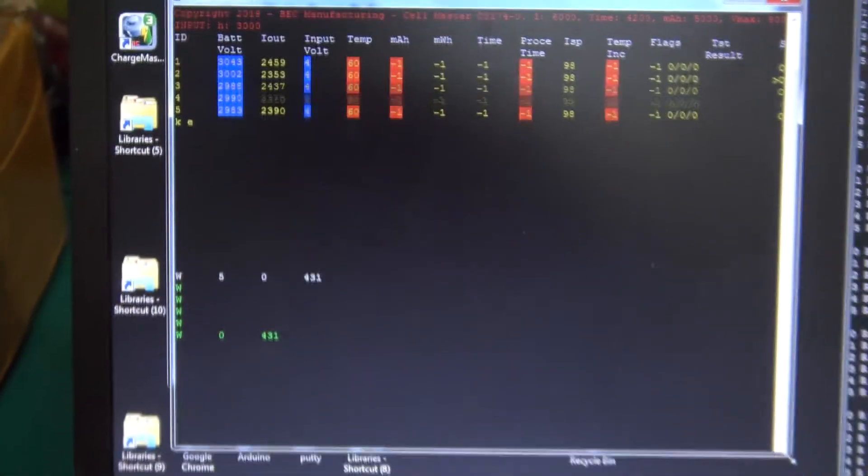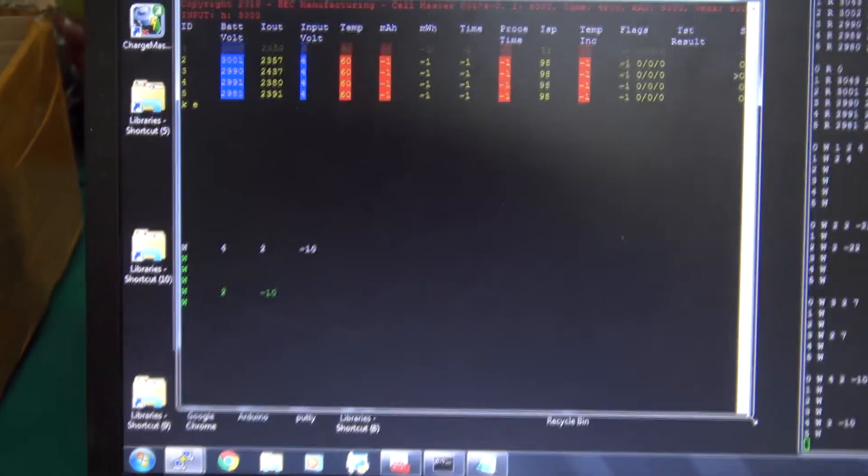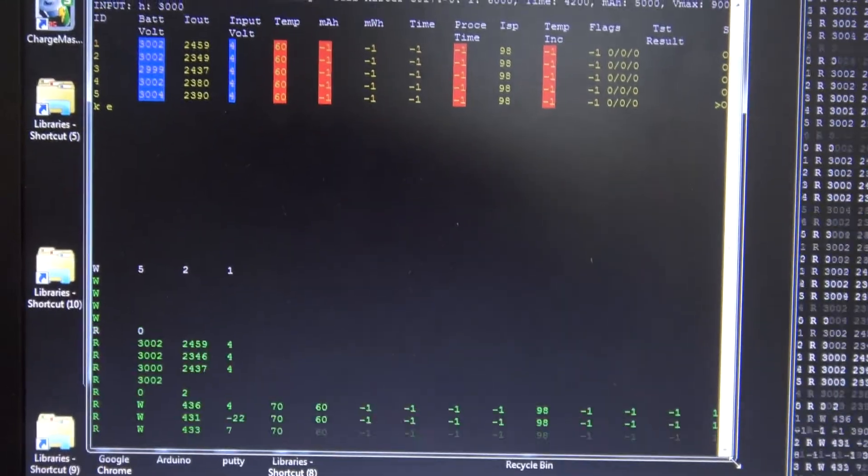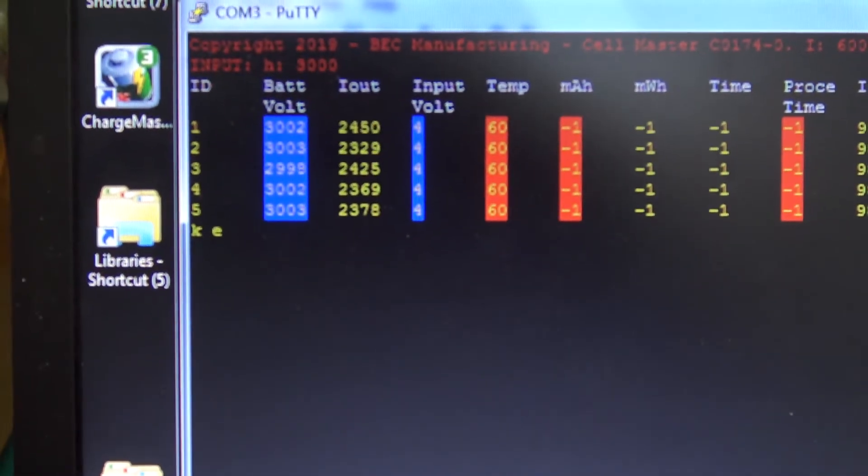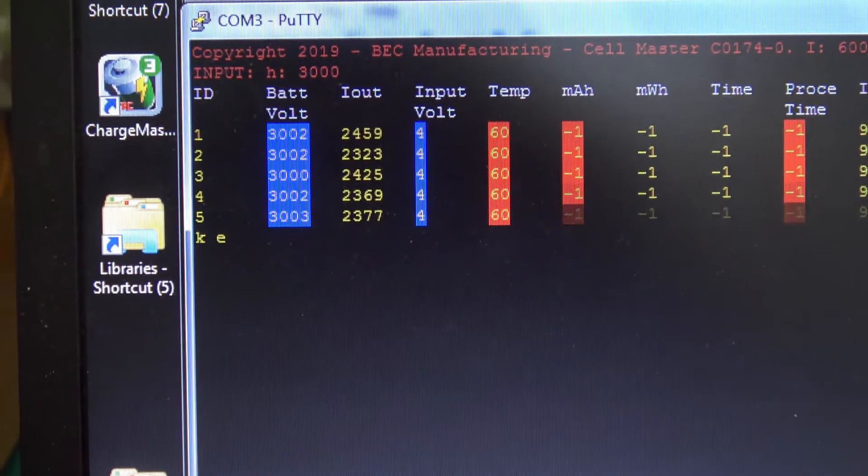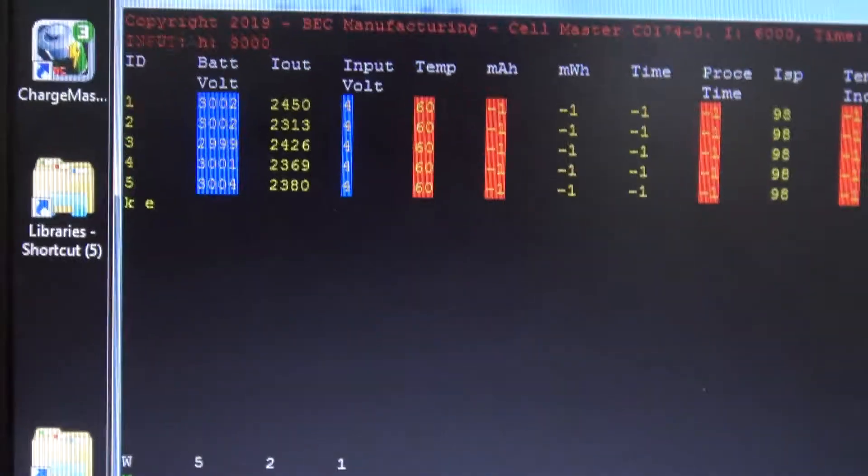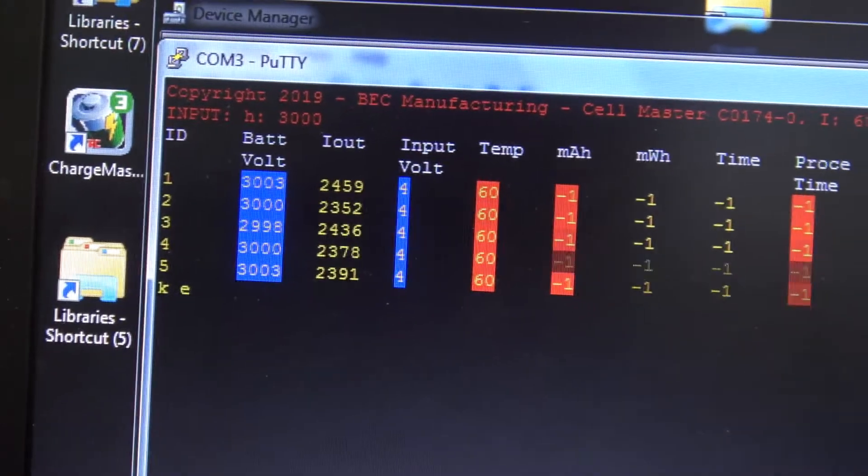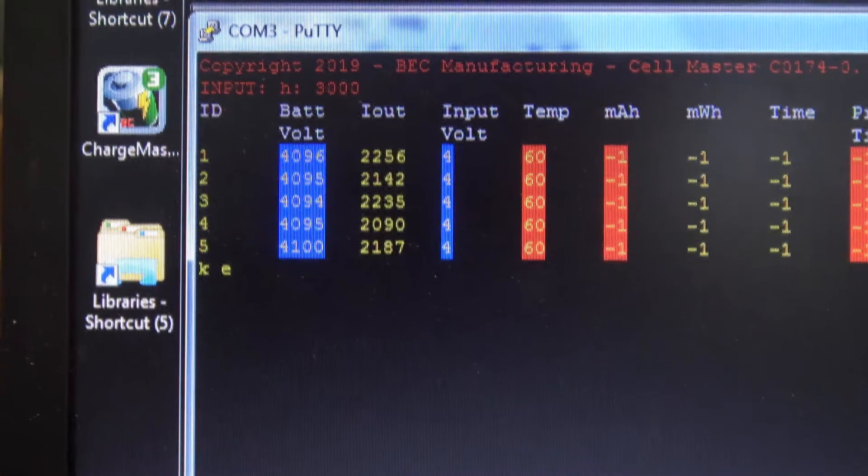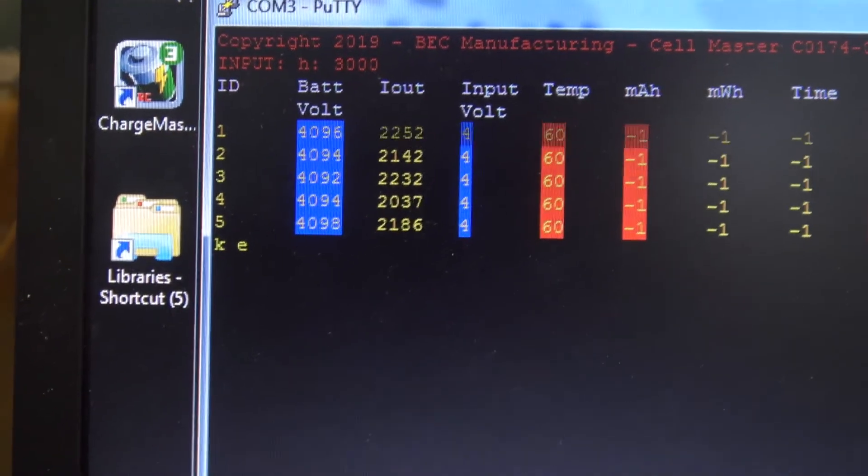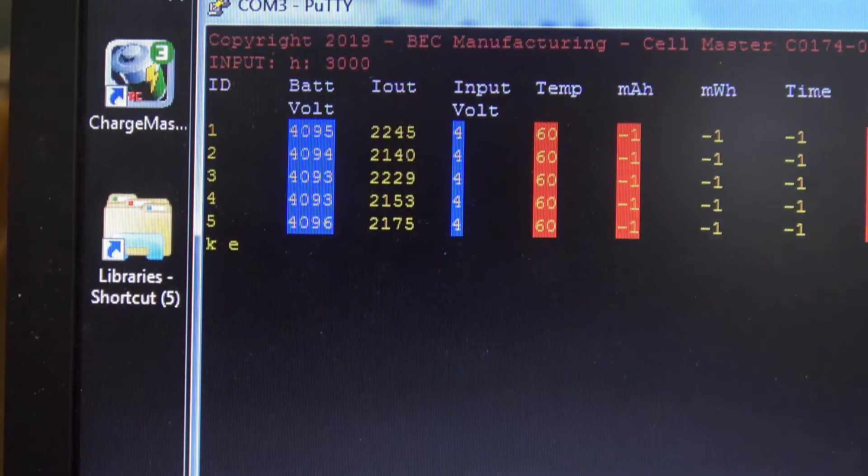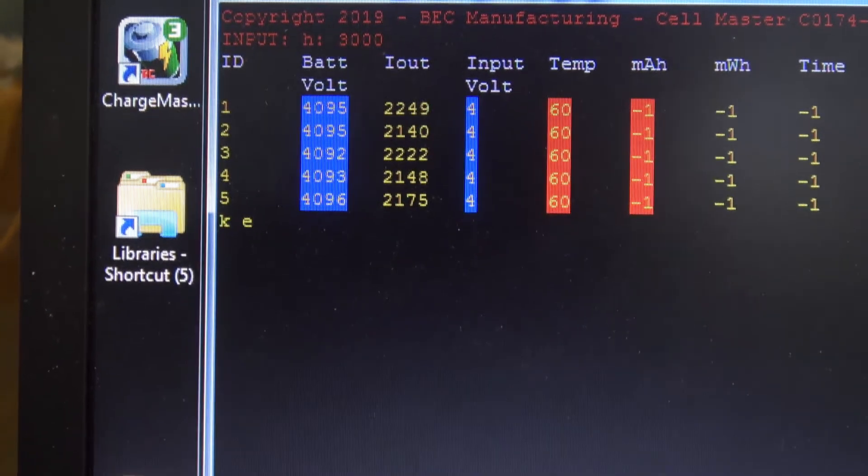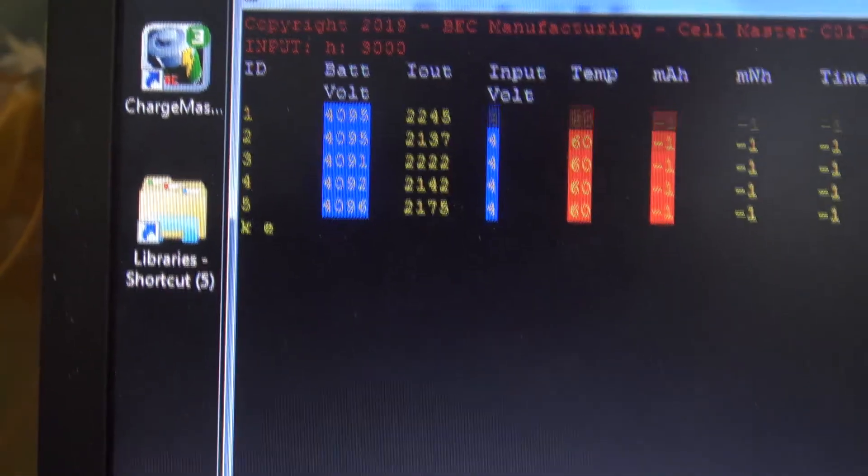Okay, still doing this calibration. Okay, so once again we've got 3,002s, looking pretty good. And we'll check the other voltage. 4,096, 4,095, 4,092, 92, 96, so that's really good. So that's what we want.